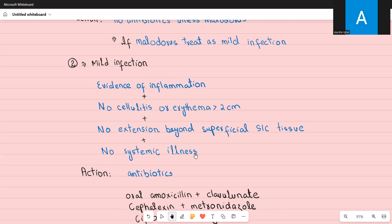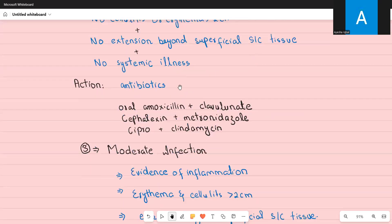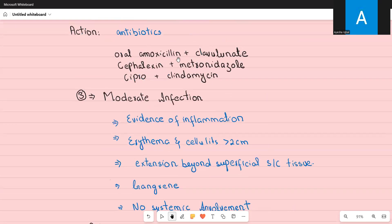In mild infection there is no fever, chills, tachycardia, or low blood pressure. For mild infection, give oral antibiotics: either oral amoxicillin-clavulanate, or cefalexin plus metronidazole. If the patient is penicillin-allergic, give ciprofloxacin plus clindamycin. Amoxicillin-clavulanate covers gram-positives and anaerobes; cefalexin covers mainly gram-positives, so metronidazole is added for anaerobic coverage. Clindamycin covers gram-positives and anaerobes, while ciprofloxacin covers gram-negatives.